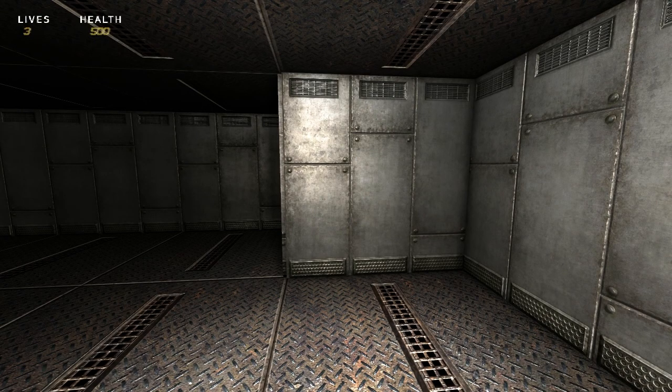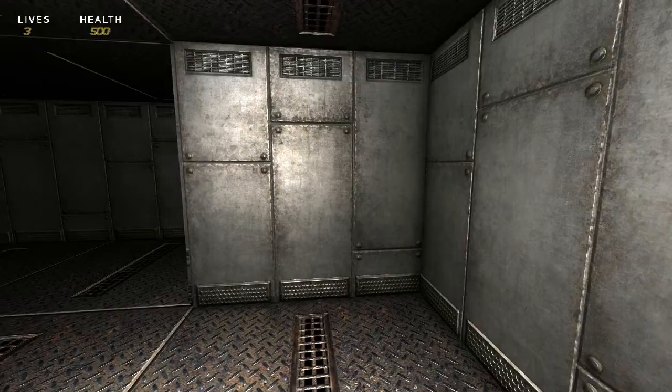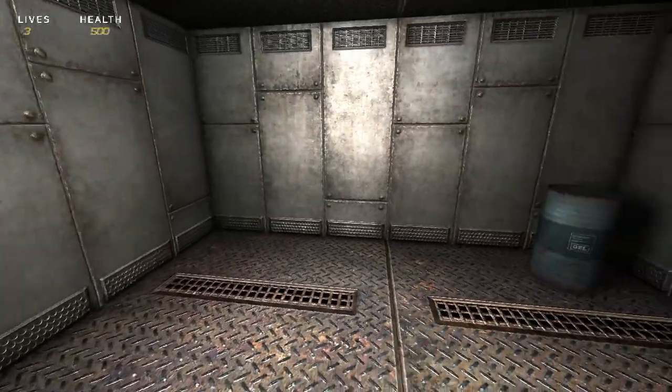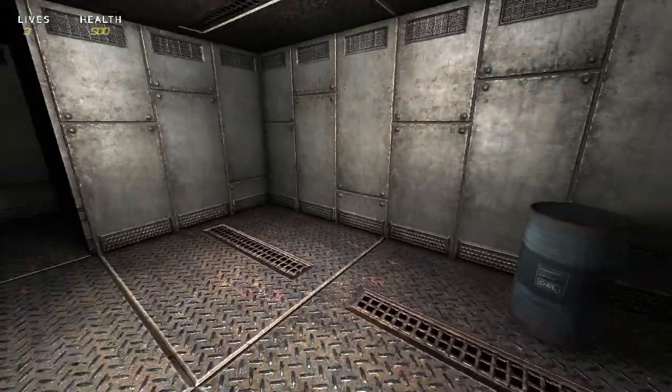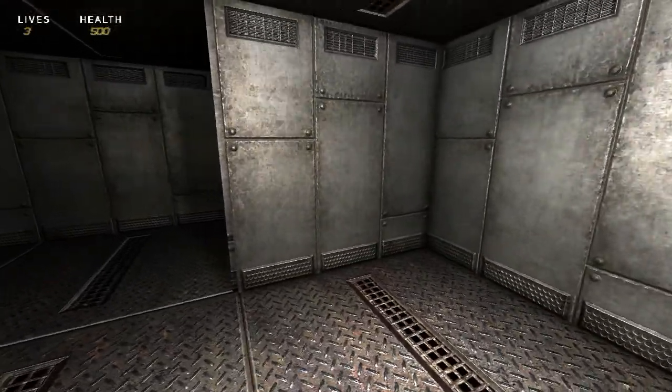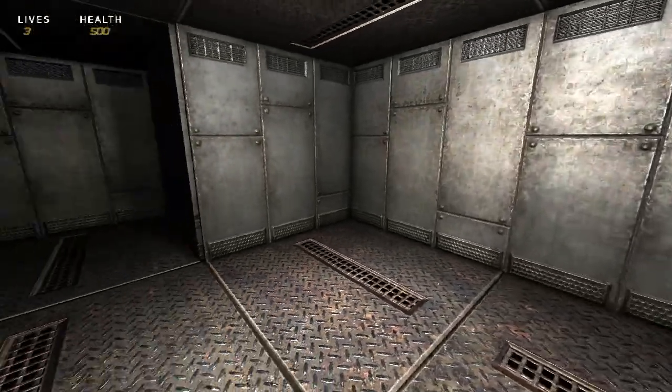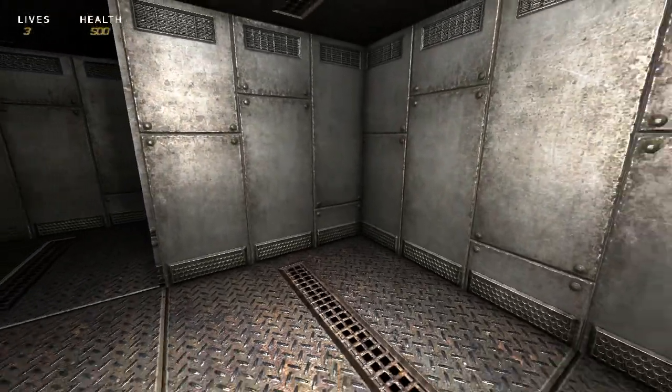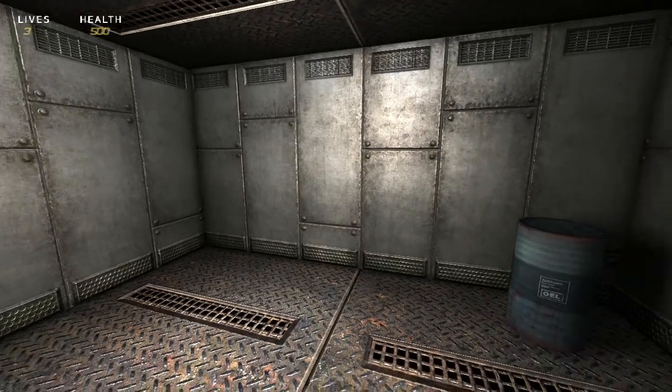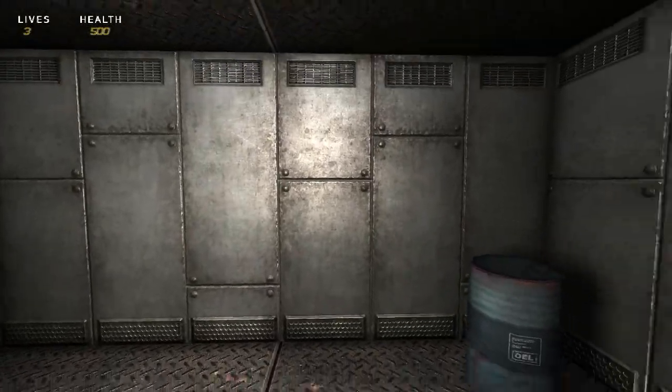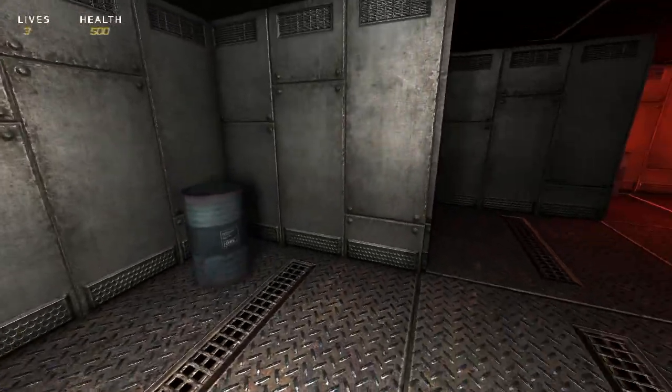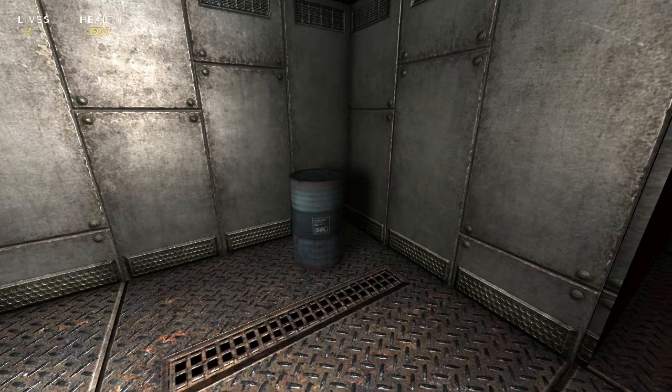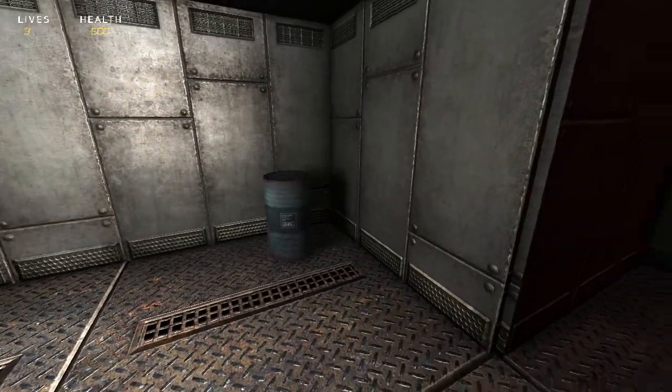Here we are in FPS Creator, the segment I call the Containment Room. You can see we've got some really cool normal mapping going on, some metal plated walls with bolts sticking out, some kick plates at the bottom, and some vents at the top.